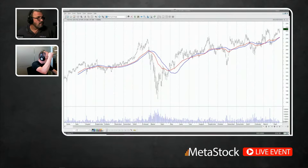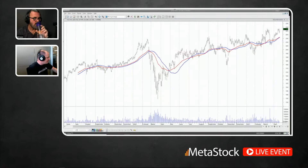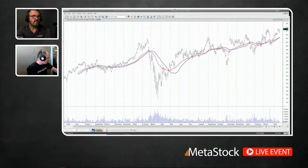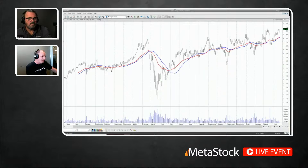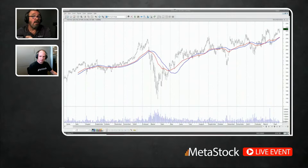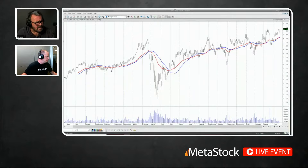A question came in from YouTube about other types of moving averages — the Hull Moving Average, the ALMA, and the LSMA. The Hull Moving Average is actually built into MetaStock, created by Australian technical analyst Alan Hull. The other ones you can get the formulas for on our forum. The seven moving averages I discussed today are the most common and are all built into MetaStock.